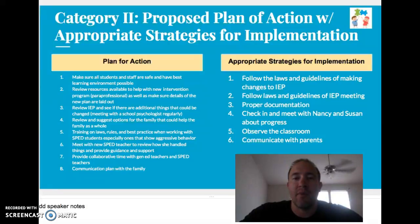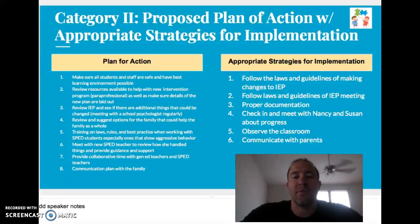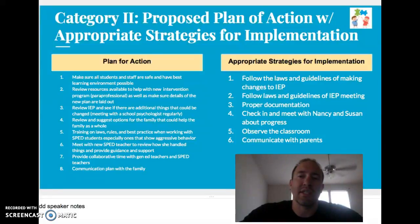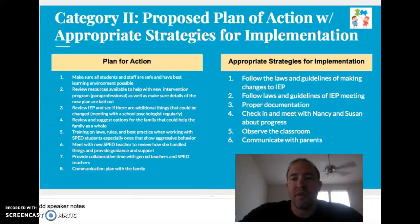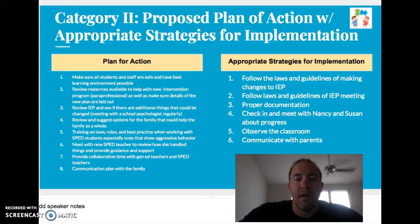Number five is training: I'd use professional development time to review and remind everybody of the laws, rules, and best practices for working with SPED students. I'd also use some time specifically on what to do if there's aggressive behavior from a student in class — here are the steps we'd like to see happen — so there are clear expectations and guidelines and everyone is on the same page. Number six, I'd meet with the SPED teacher: what worked, what didn't, what would you do over again, what can we do moving forward? I'd also provide collaborative time between the SPED and general ed teachers to work on different strategies that might help in the classroom.